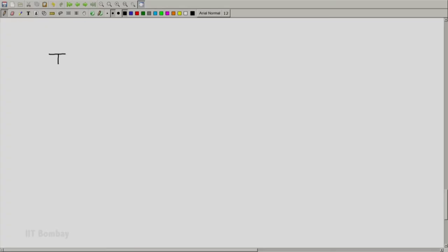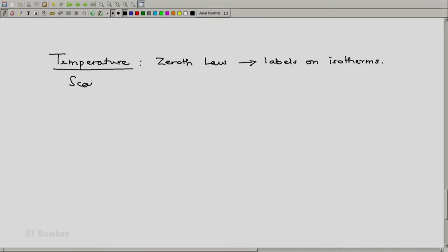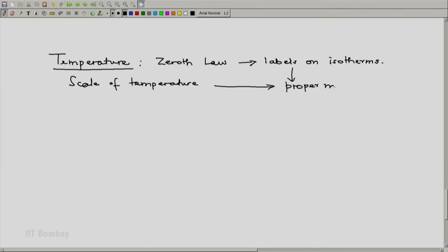Welcome back. Before we proceed, let's review our ideas of temperature developed so far. We should remember that we have defined temperature using the zeroth law of thermodynamics, which tells us that temperatures are nothing but labels on isotherms — the same label on corresponding isotherms in the state-space of various systems. The scale of temperature allows us to create these labels in a proper method.